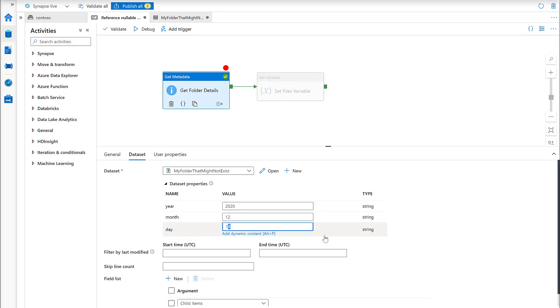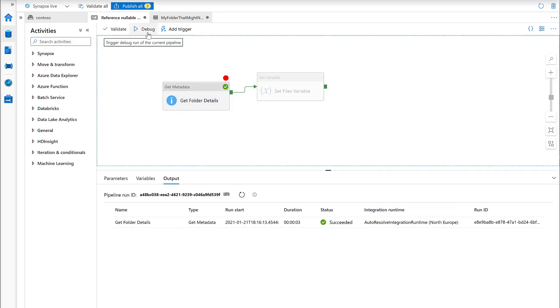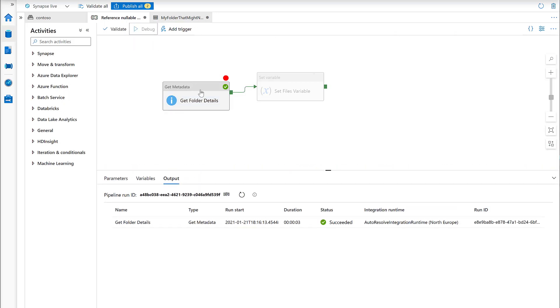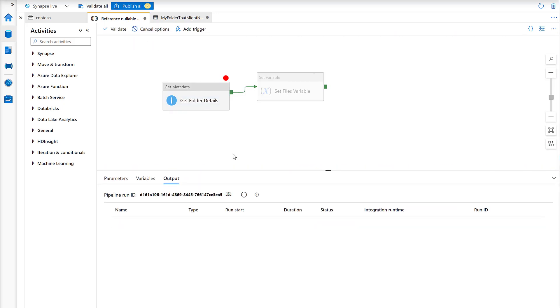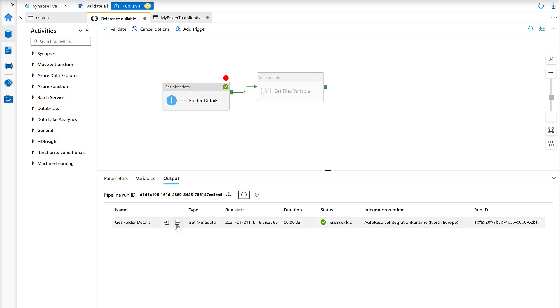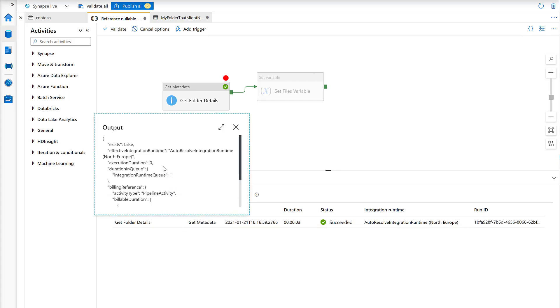Now if we change this to 15, I'll debug again. Debug and refresh. That again, it returned successfully.